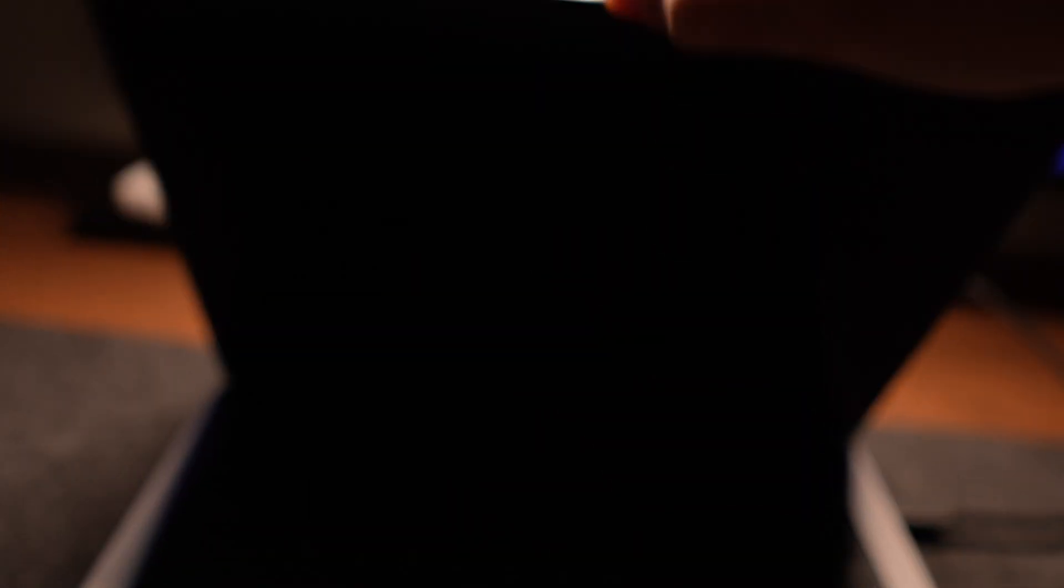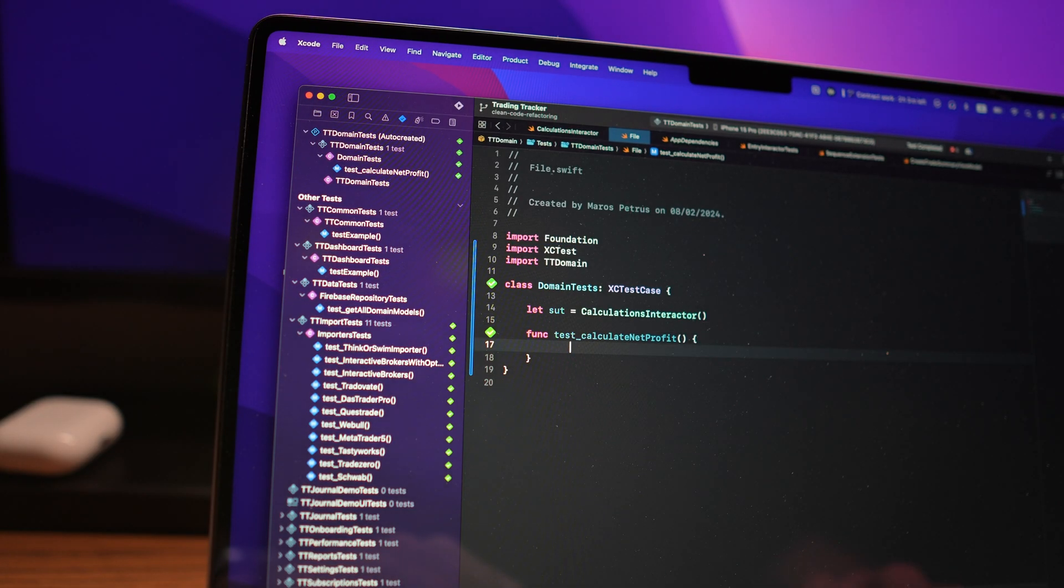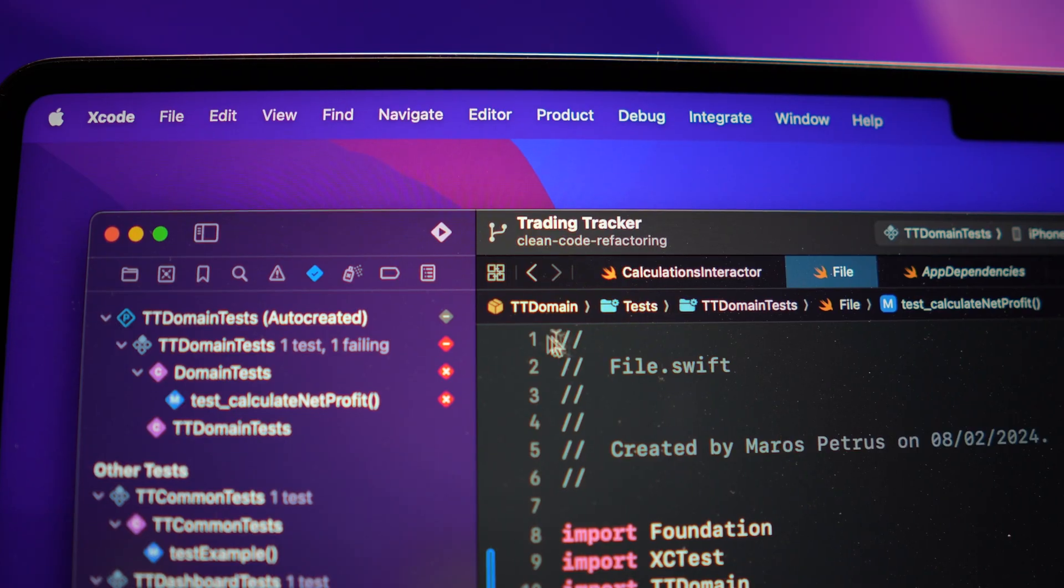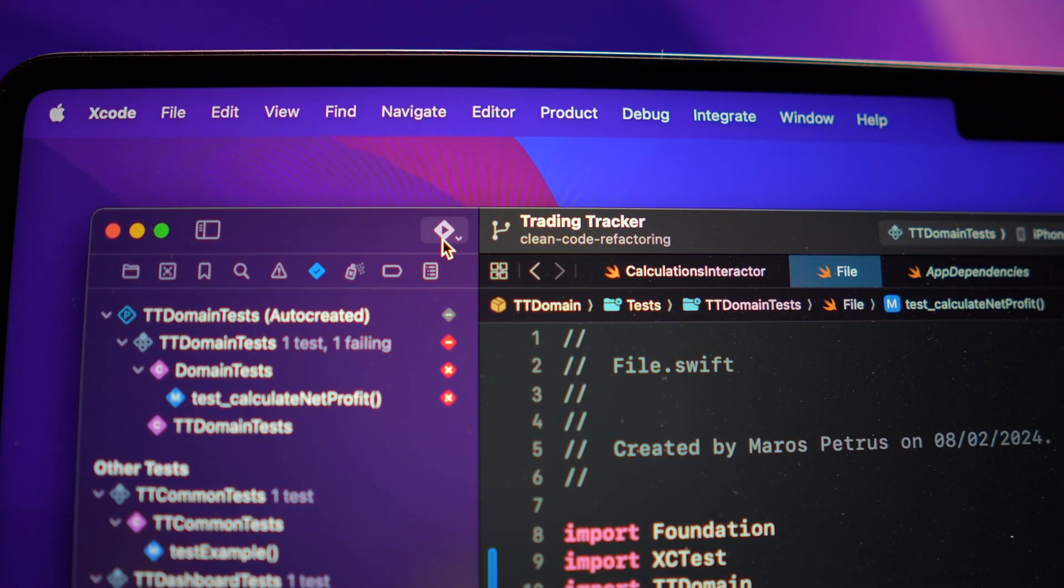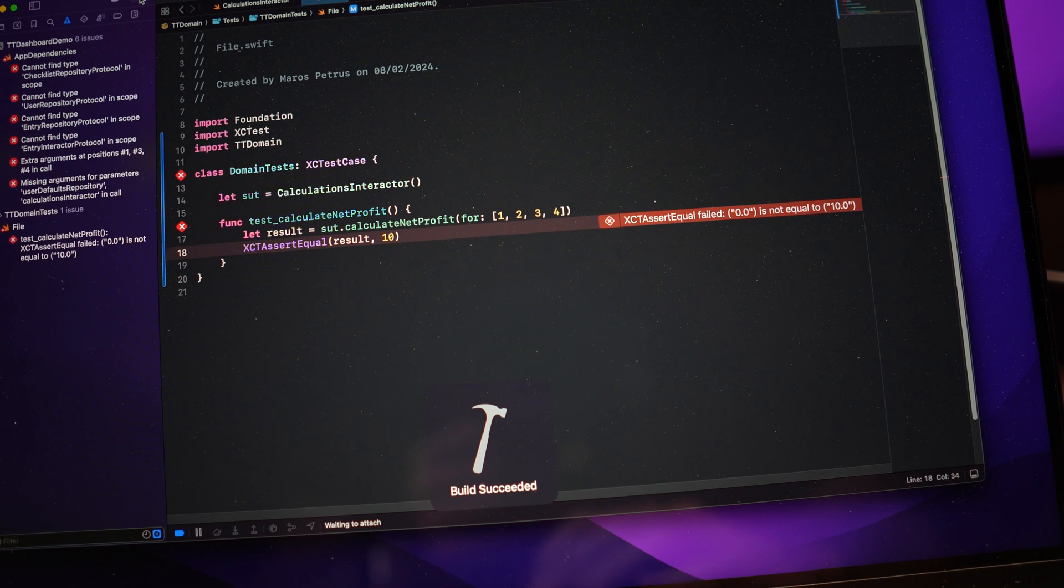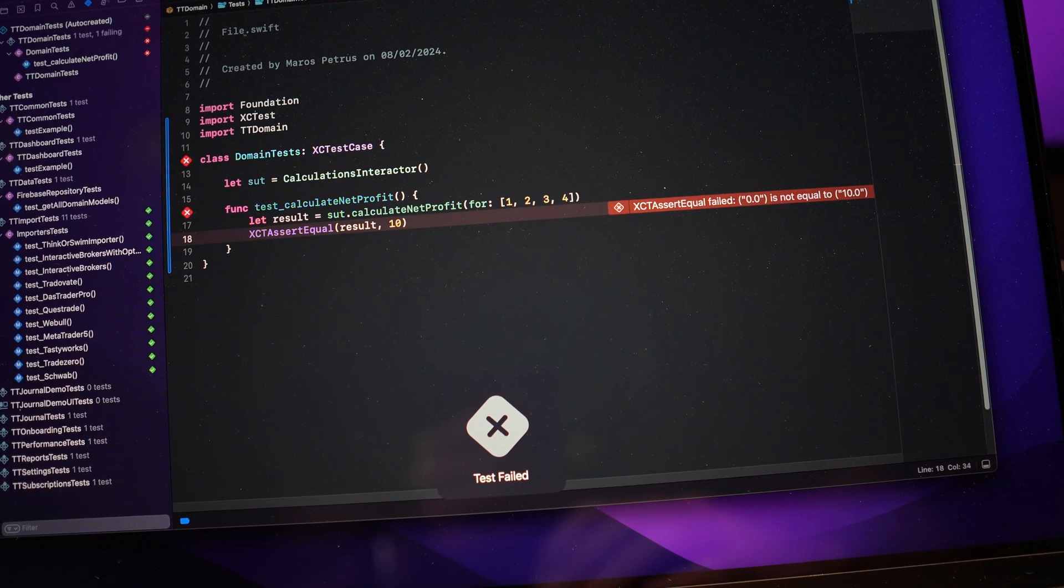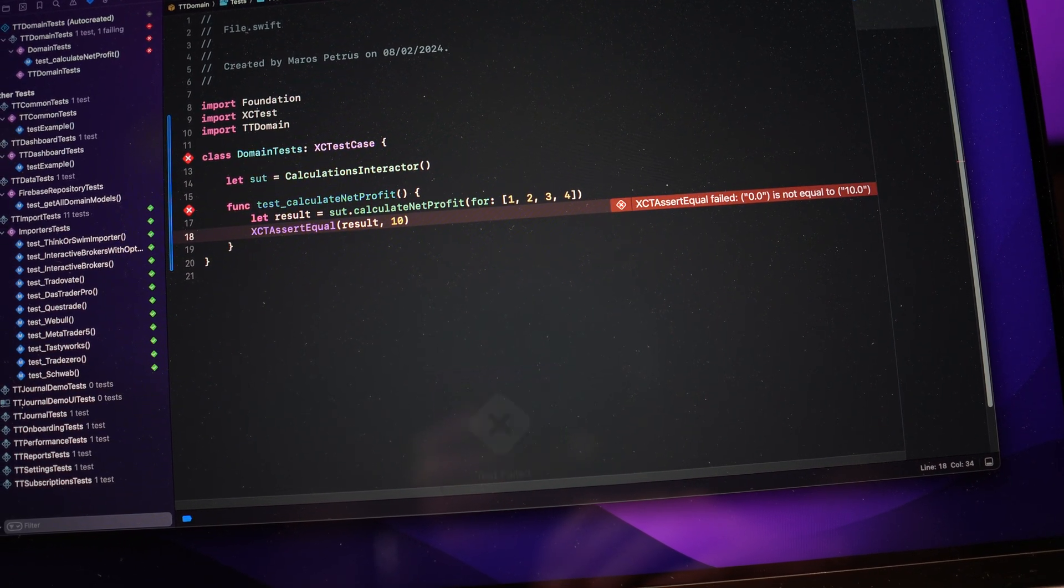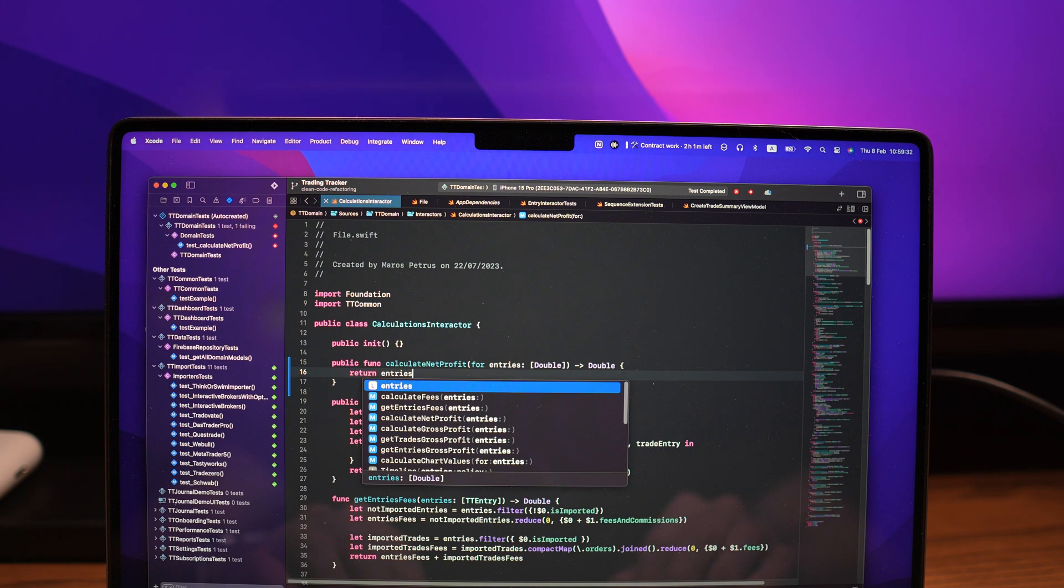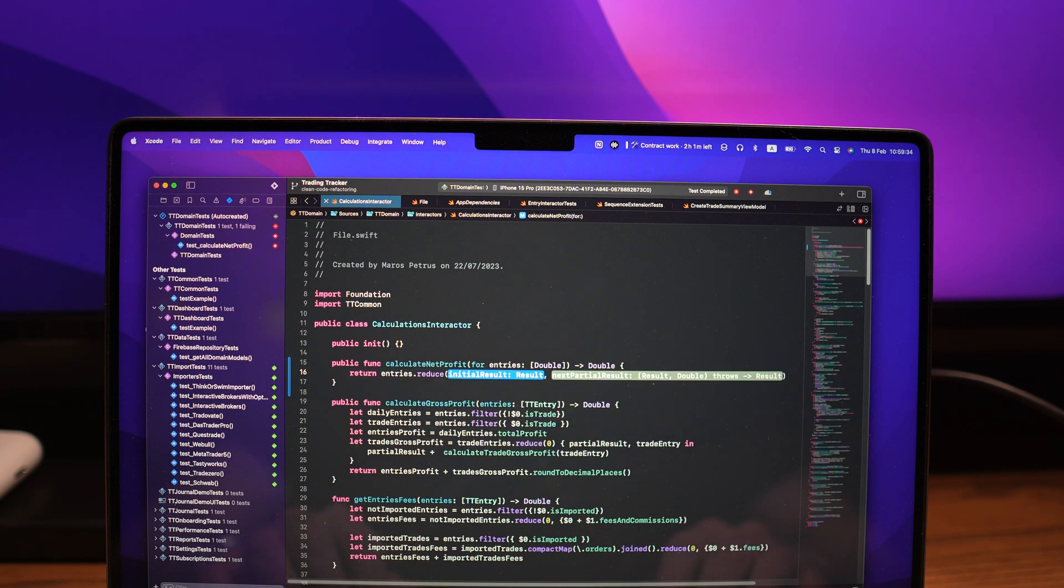You basically write your unit tests, make them fail, then implement the logic and make them fail again and again and again until they succeed. I've used this multiple times throughout this project as well as in my full-time work.